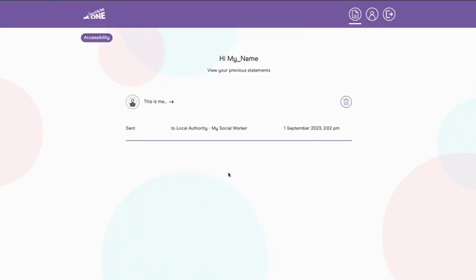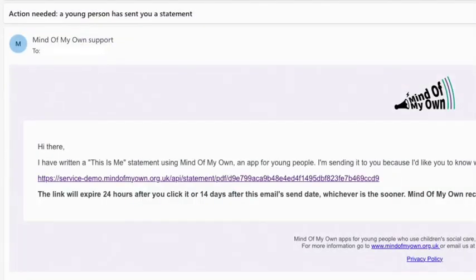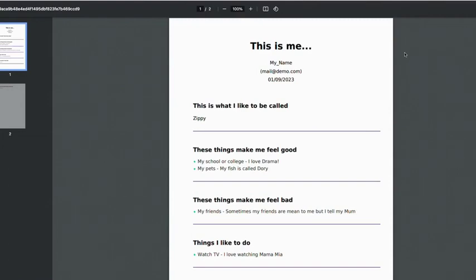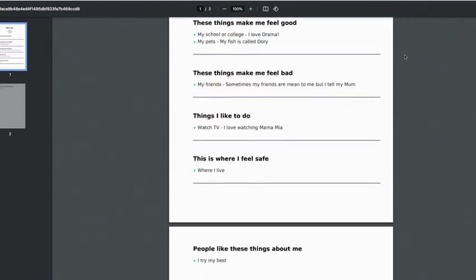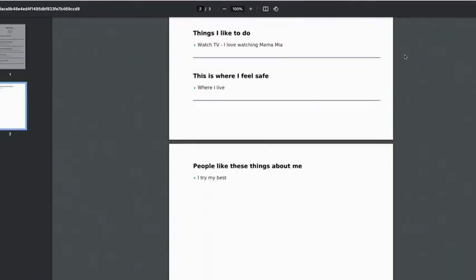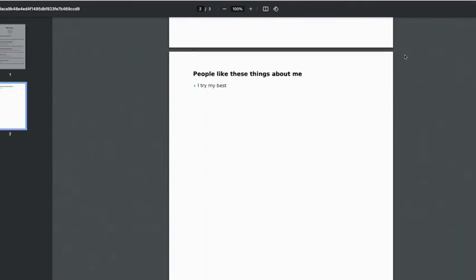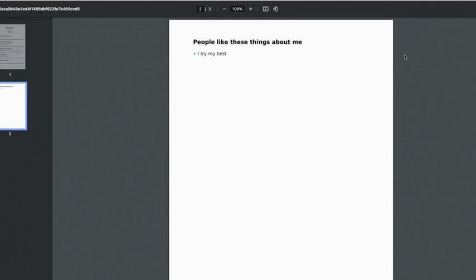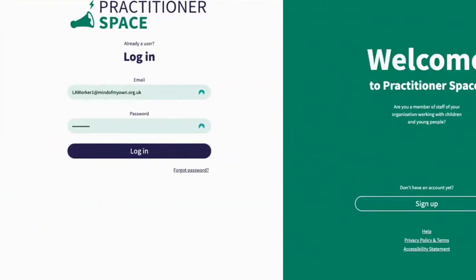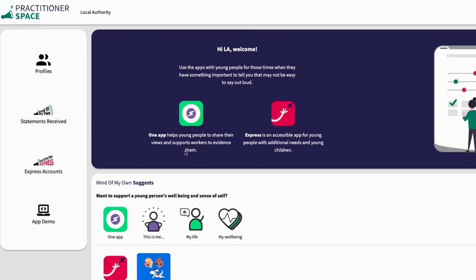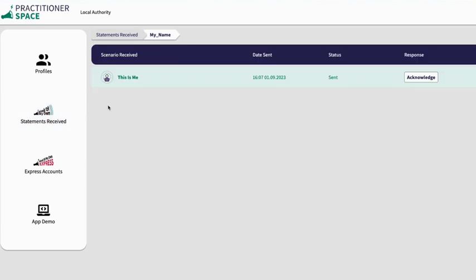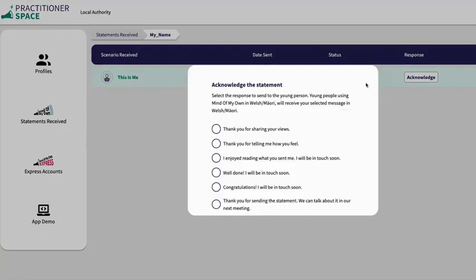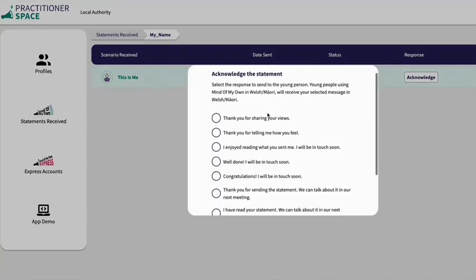First of all, my messages went to their email. They can open it up and read everything I've written. Then all they have to do is log into their Practitioner Space, click on the receive button, and click on my name. When they click on my name, they can send me a response to let me know they have seen what I have written. My worker thanked me for sharing everything, which was nice.